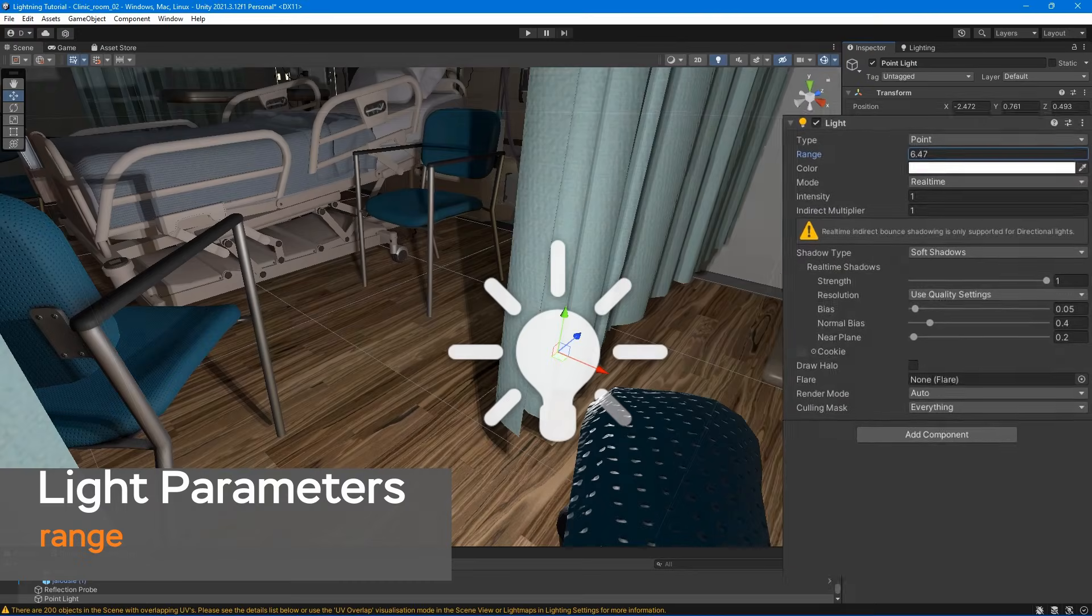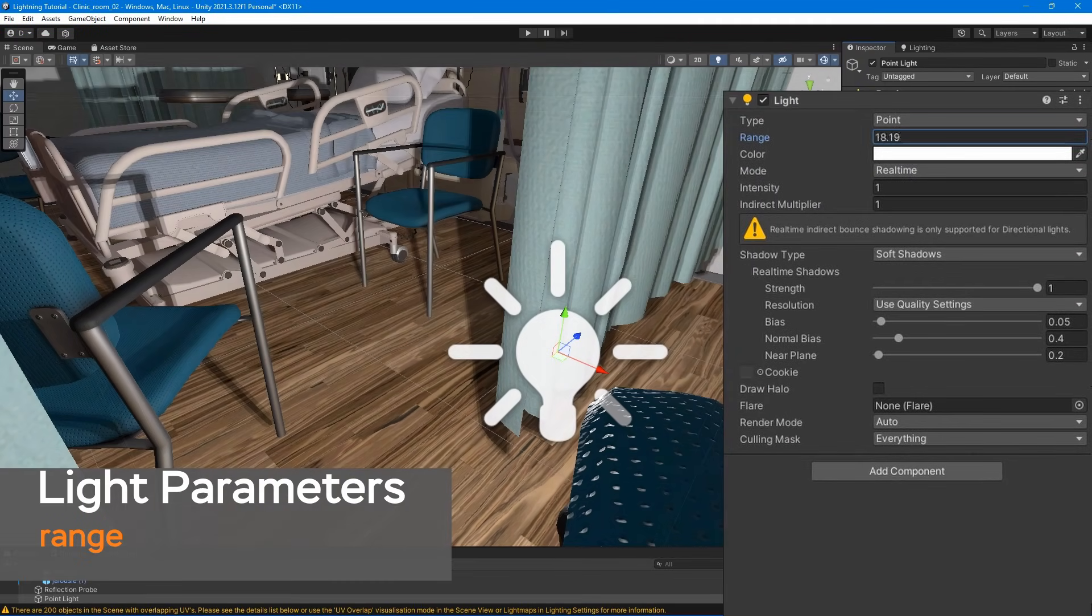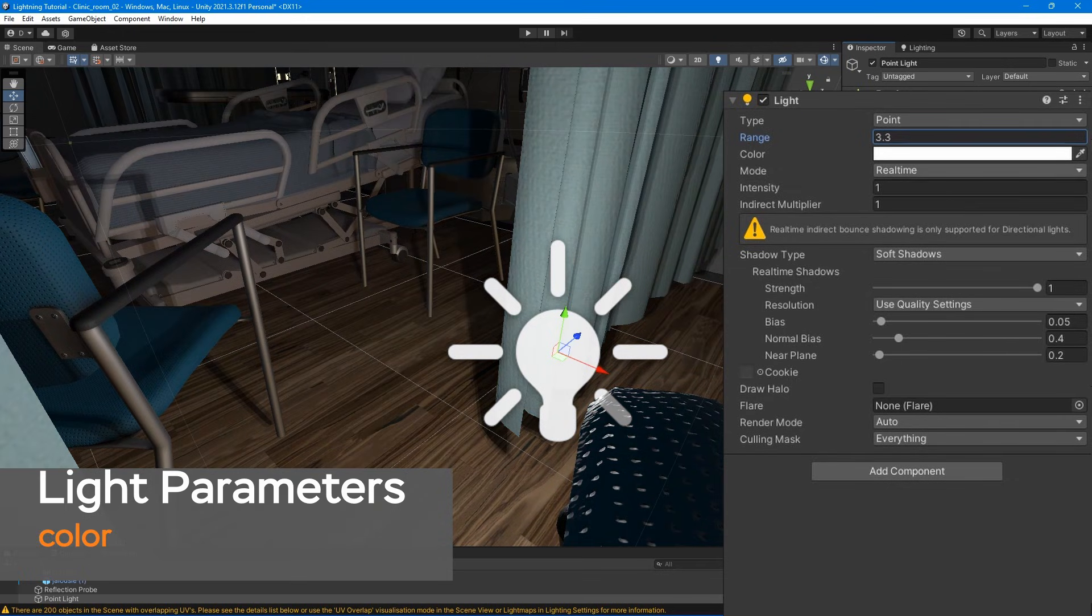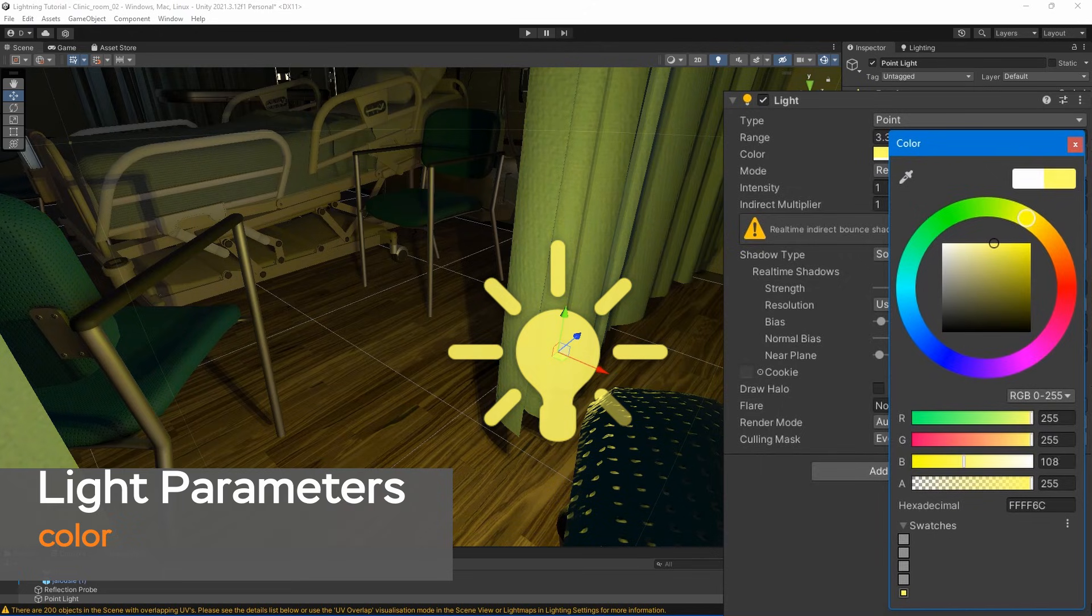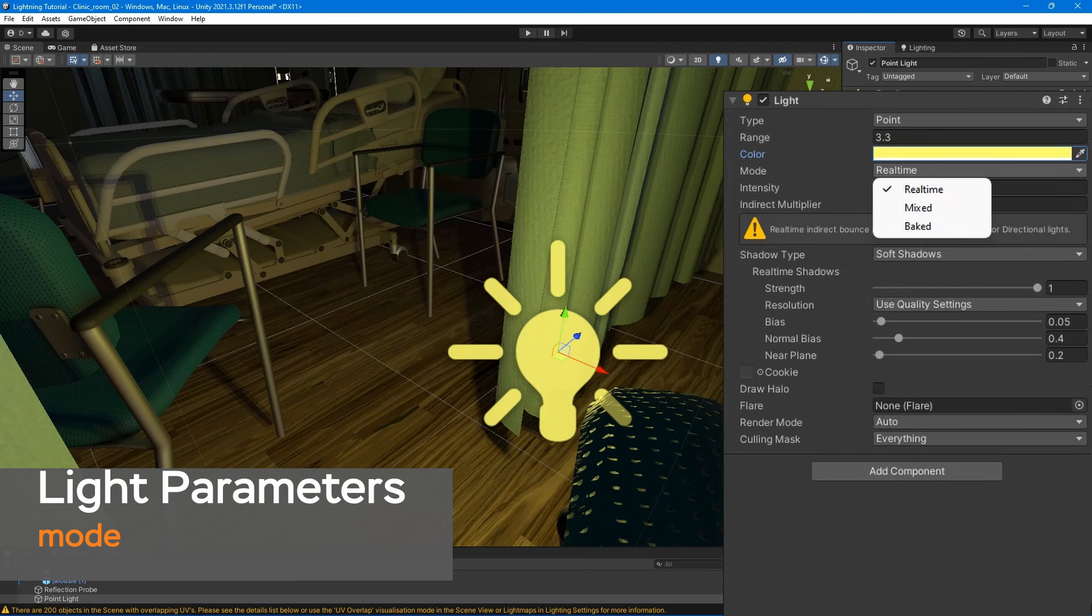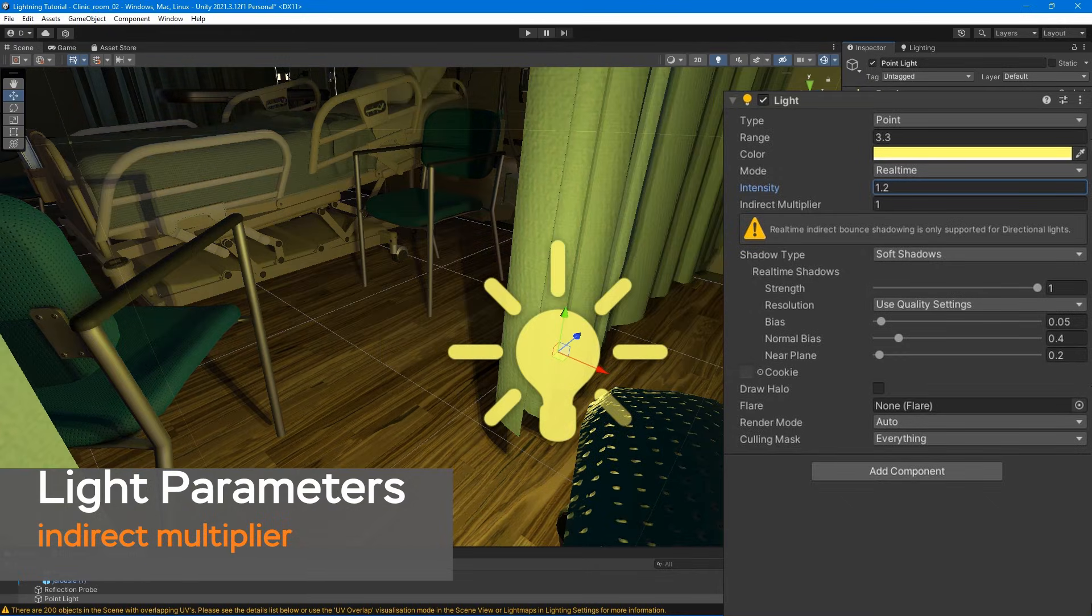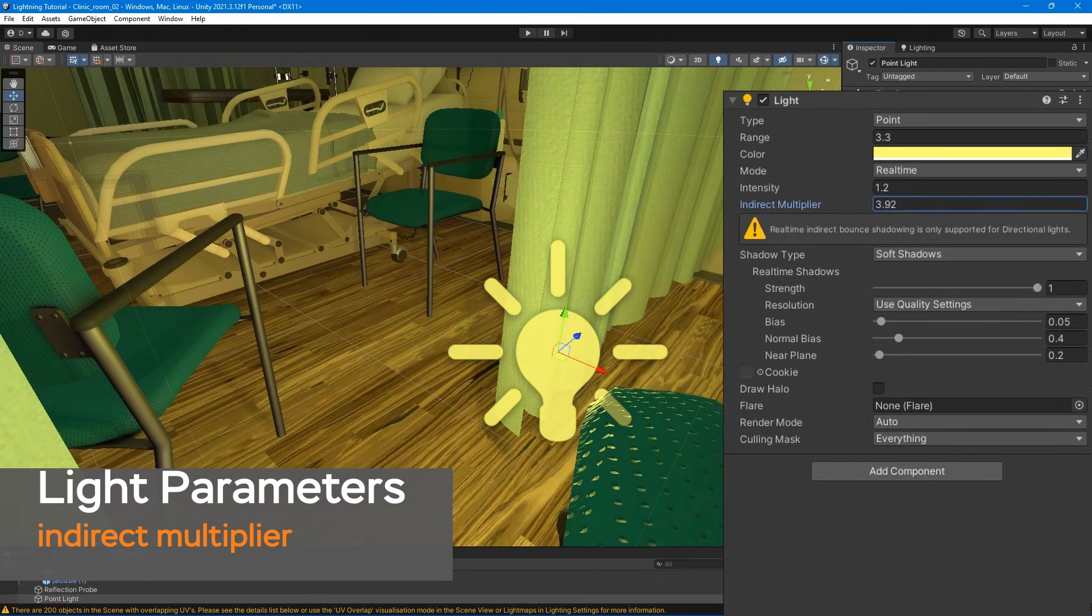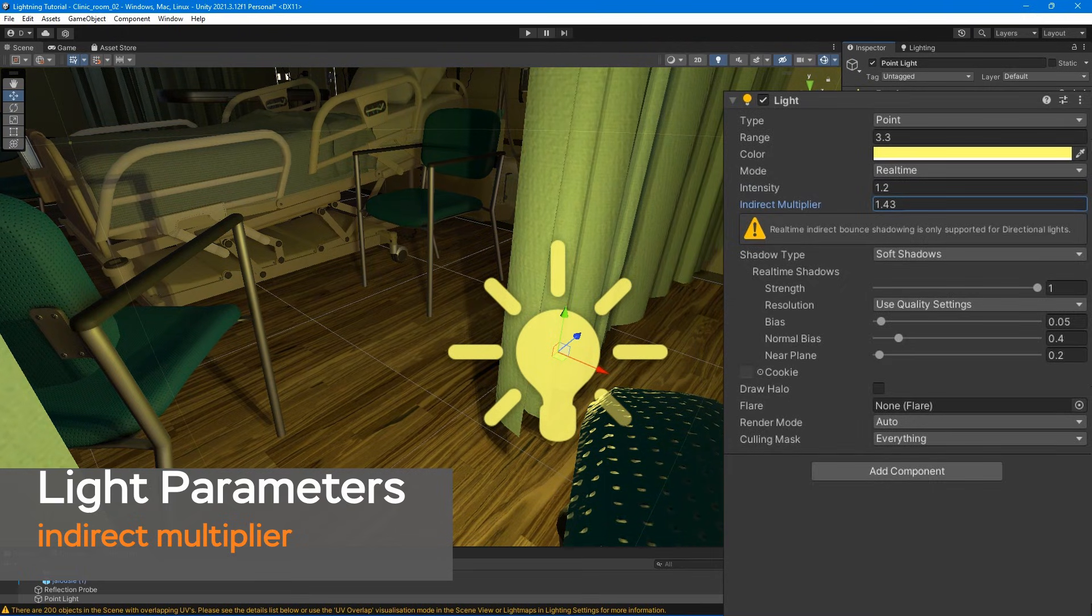Light parameters. Range determines how far the light emitted from the center of the object. Color adjusts the color our lights appears, as well as the color of the light rays it casts. Light mode allows you to specify light mode. Intensity is the value that sets the brightness of the light. Indirect multiplier controls the amount of ambient light being cast into our scene.